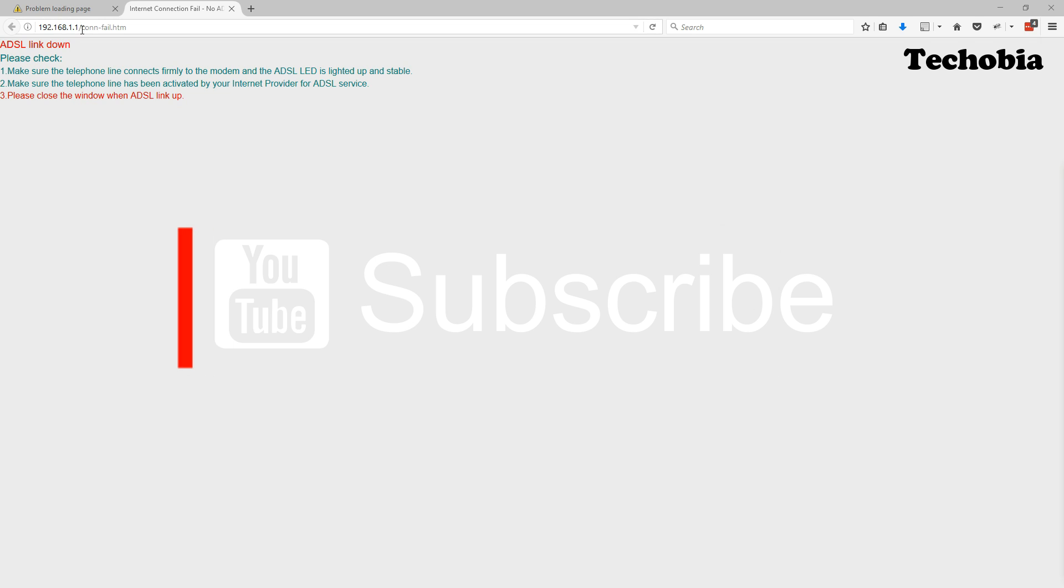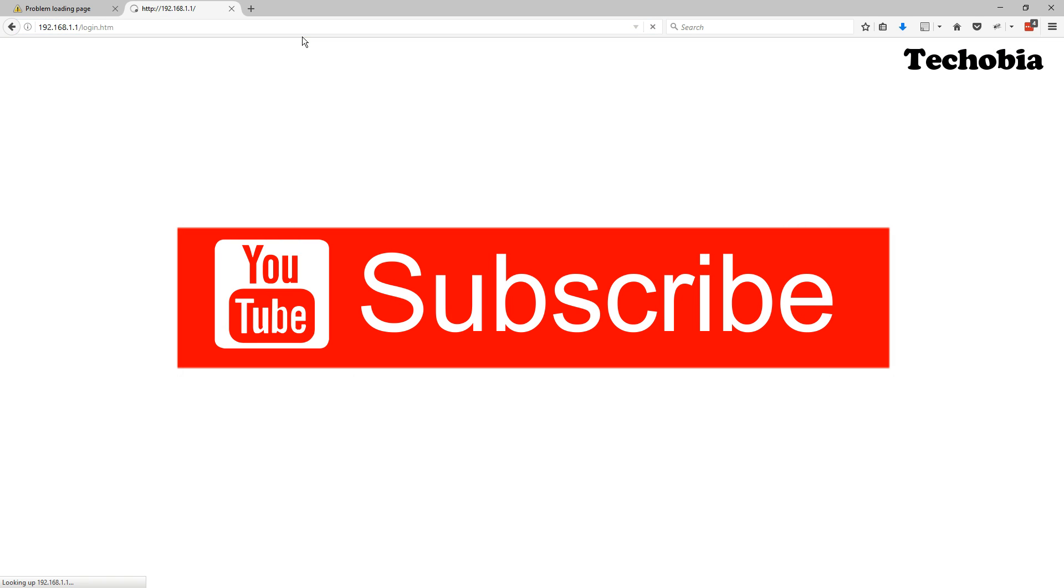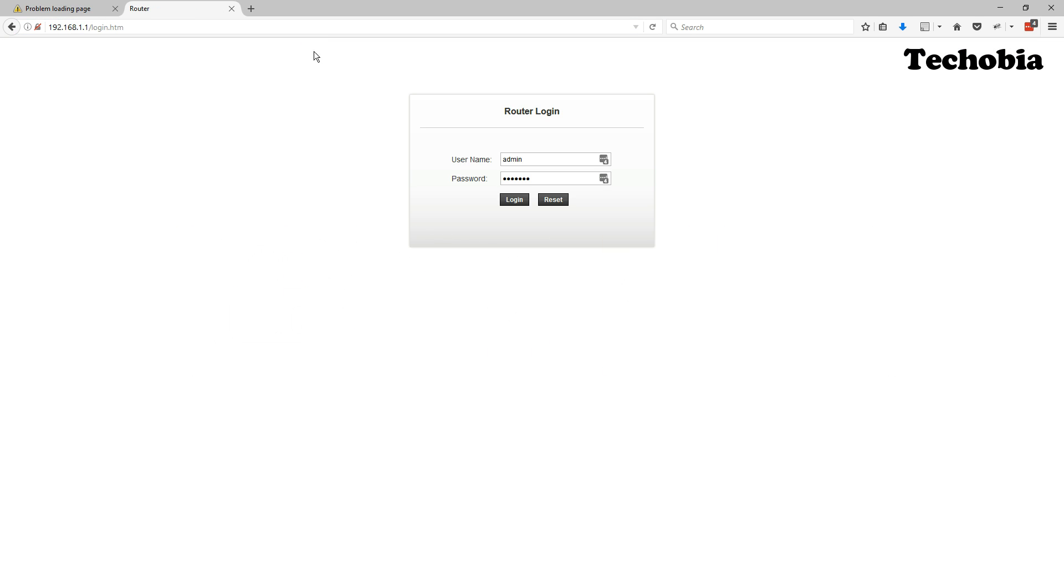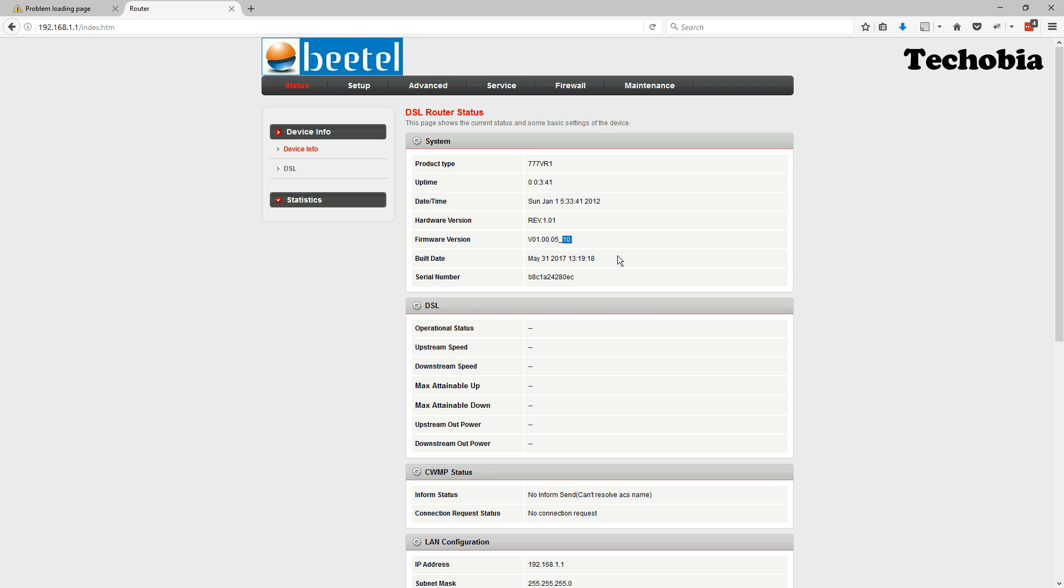Once you are done it will automatically show you this ADSL link down page. You need to login again with the same credentials as default is admin password and once you are there you can see that your firmware is upgraded and the current version which is installed is 5 underscore 10 and the build date is May 31st 2017.